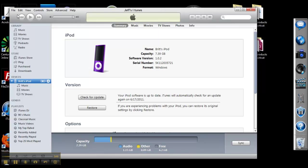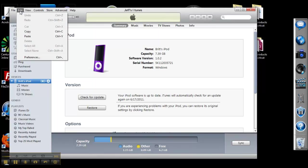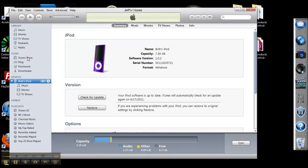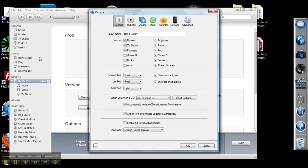So what we want to do is go to Edit, Preferences, and find the Advanced tab, which is located right here.